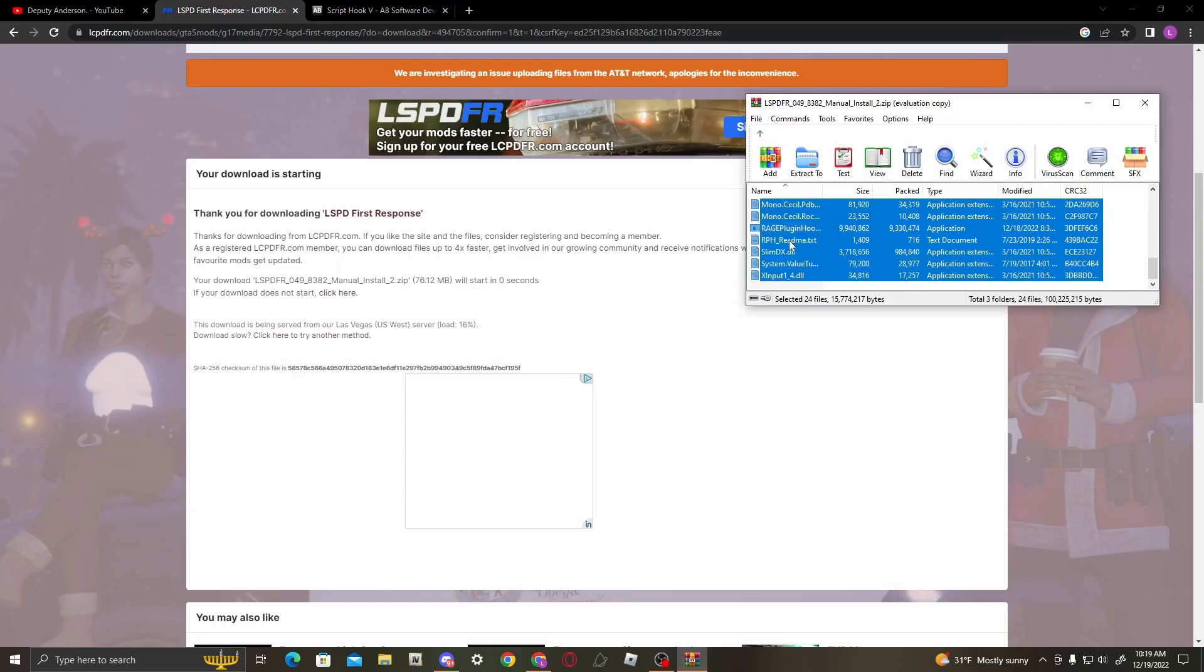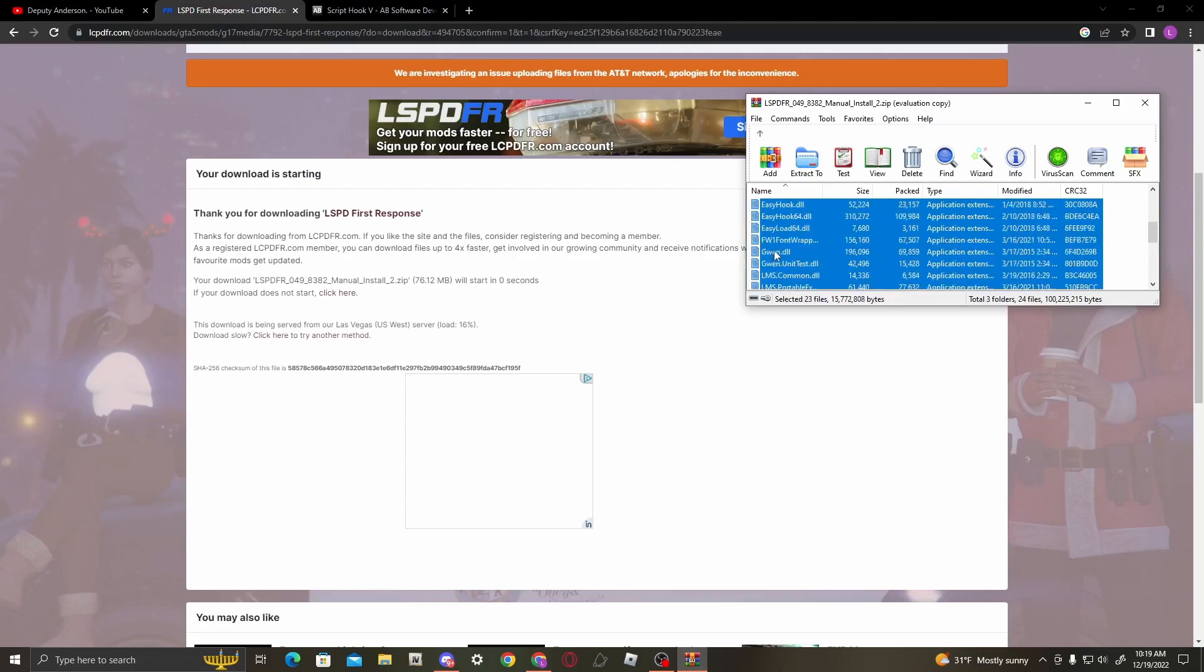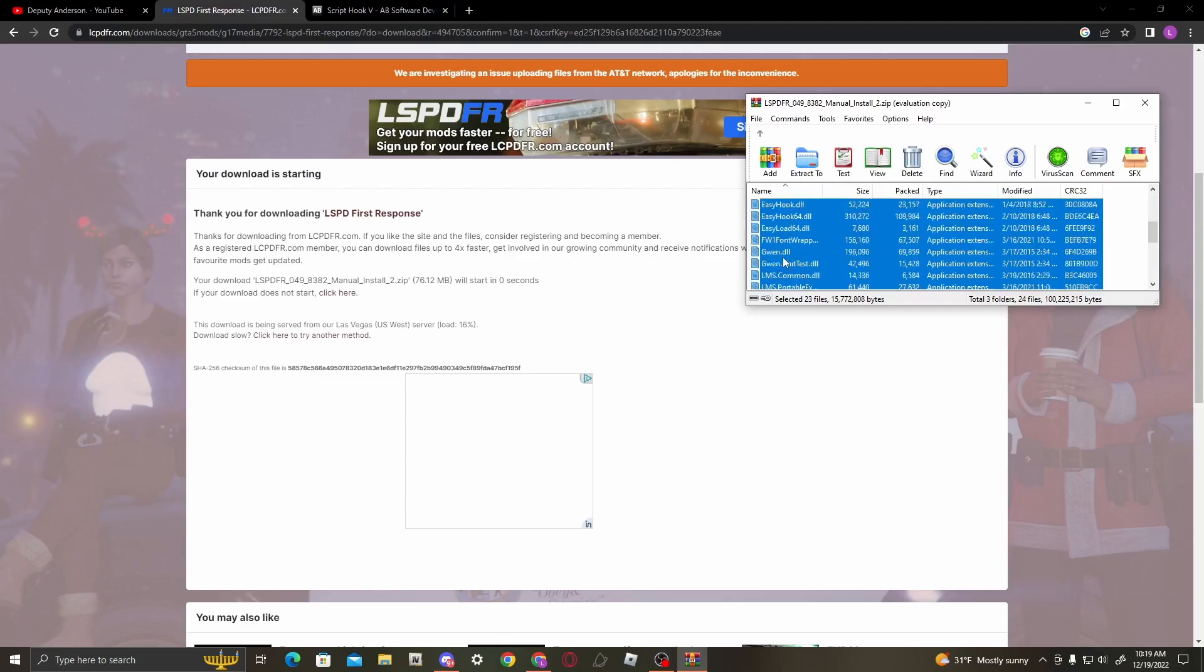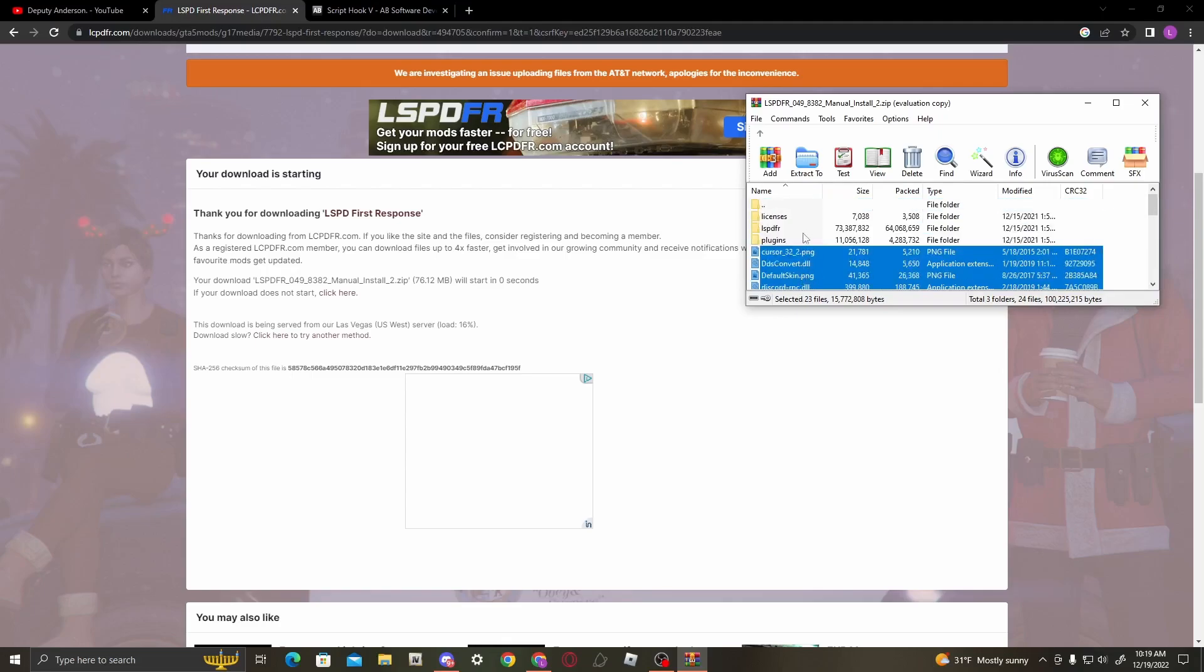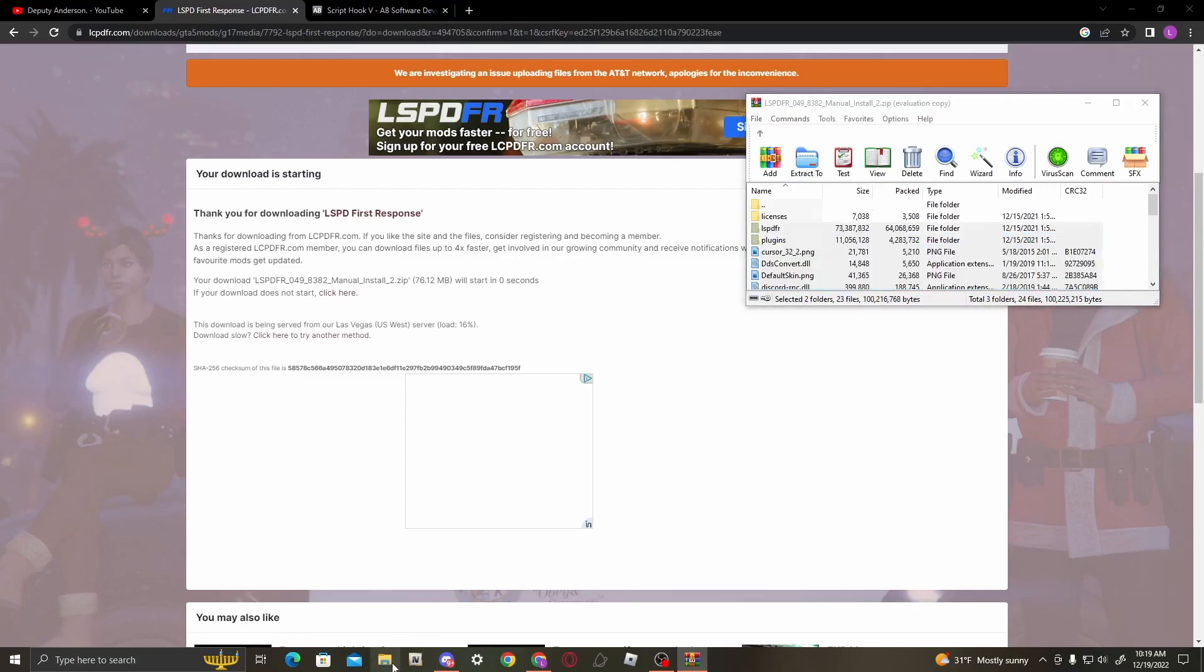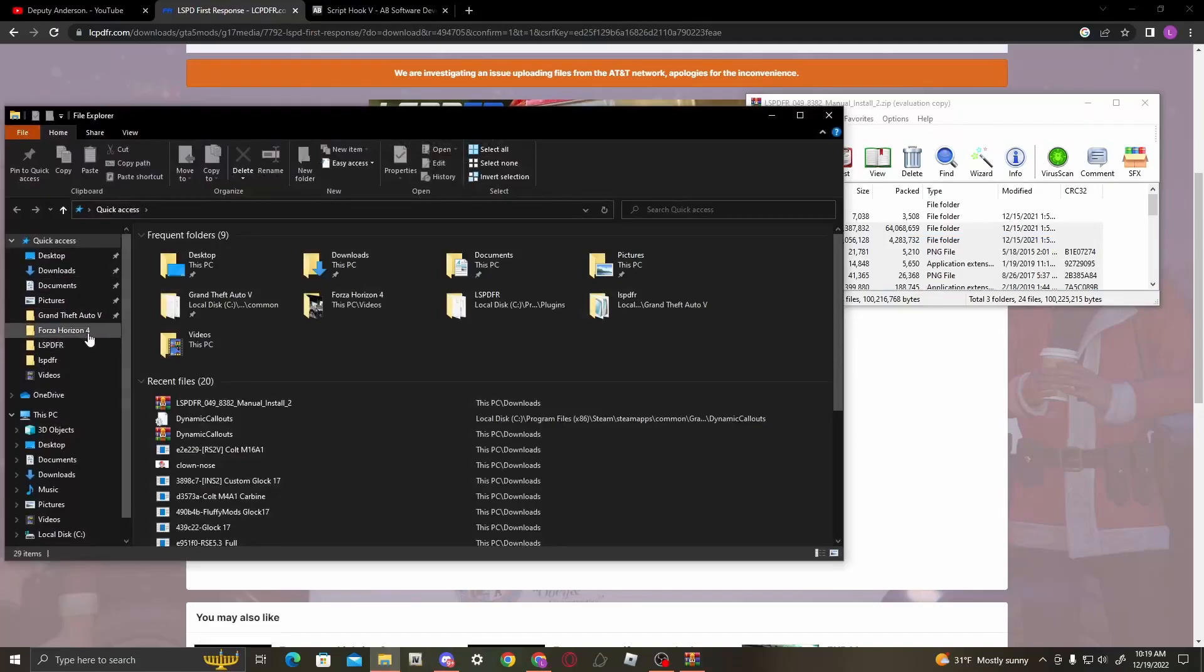The things that I don't want you to drag and drop into your main directory are the readme, since you don't really need that unless you want to have it. Also, there's no need to highlight licenses. So once you've got that highlighted, head on over to your main directory, which I already have pinned.